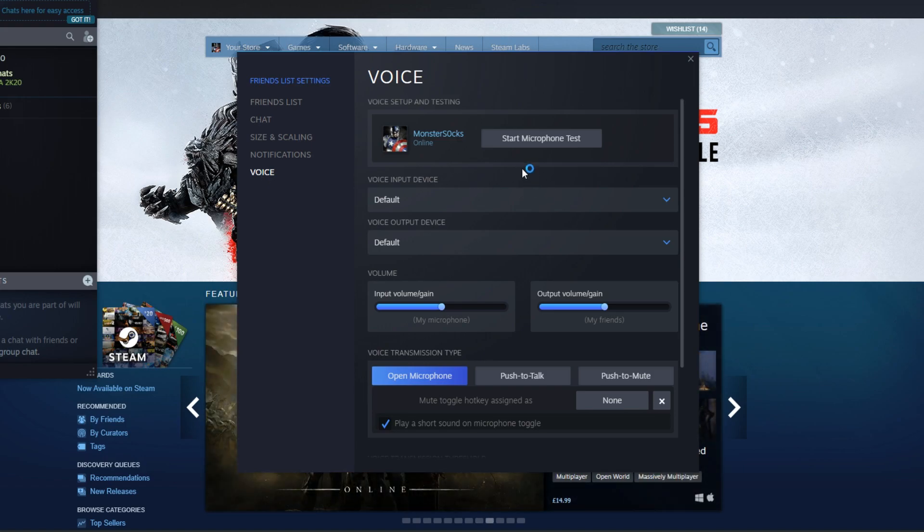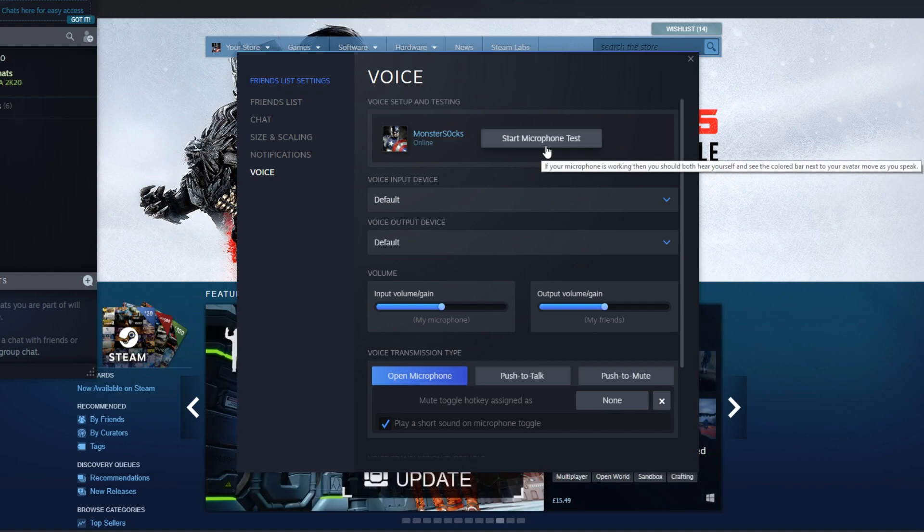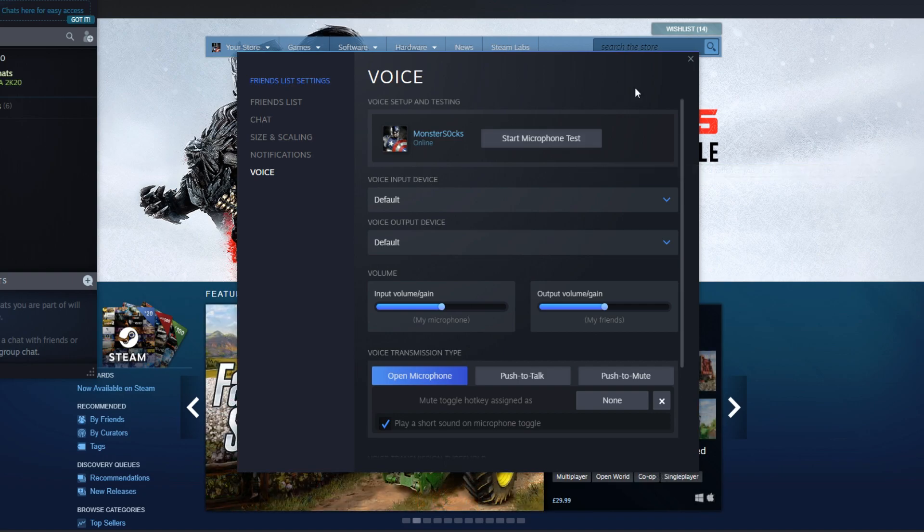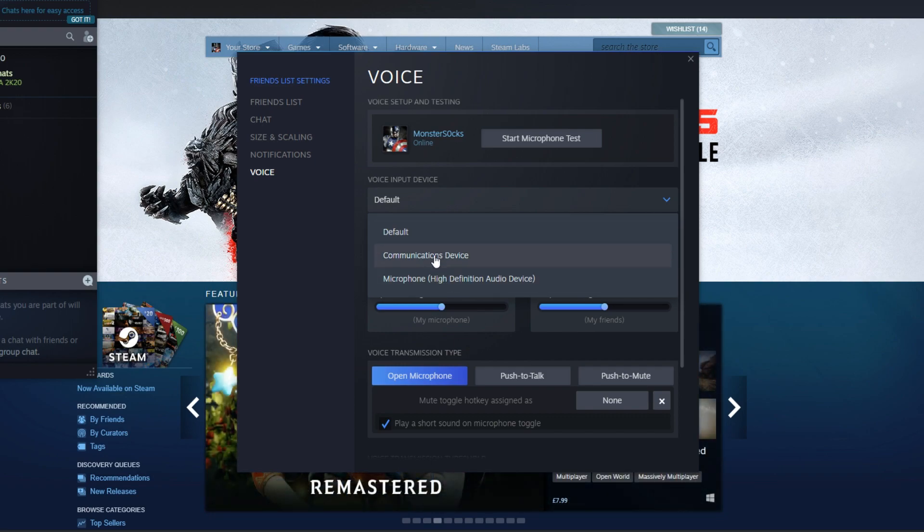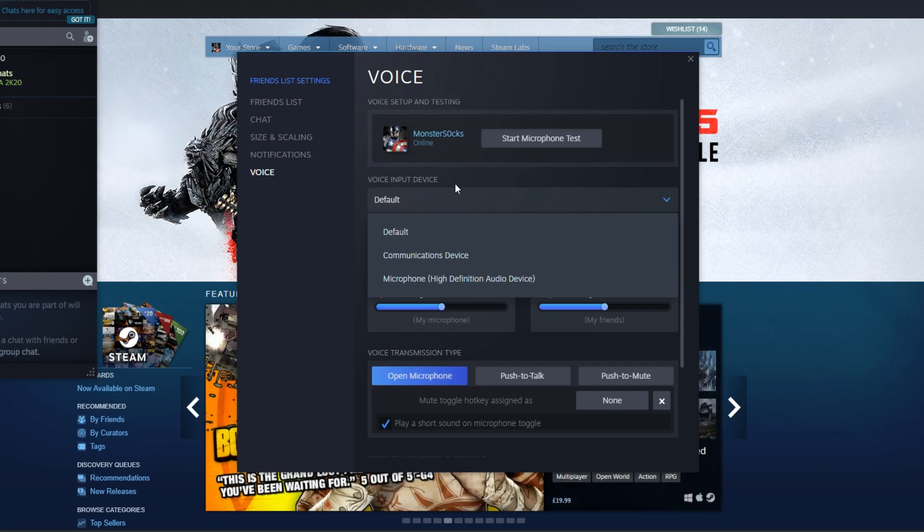The very first option you can do is press Start Microphone Test and just make sure your microphone is working. If it hasn't detected your microphone working, then you can click on this drop-down menu here underneath Voice Input Device and you can try selecting another option until you find one that works and does detect your microphone.